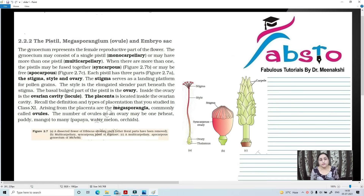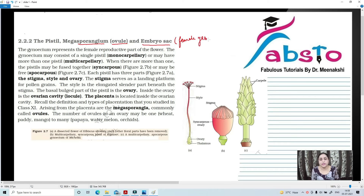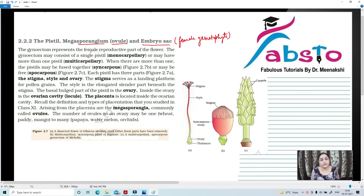In this video we are going to talk about the structure of Megasporangium or ovule and embryo sac, which is the female gametophyte. The female gamete is present inside the embryo sac. Gynoecium represents the female reproductive part of the flower.